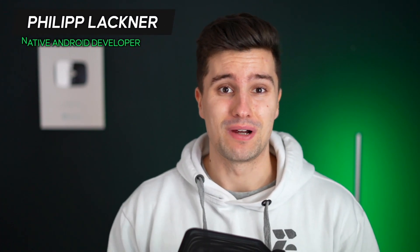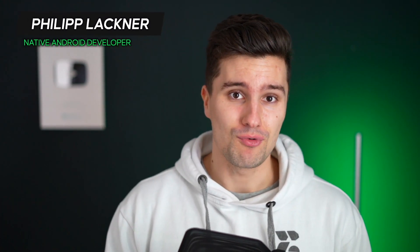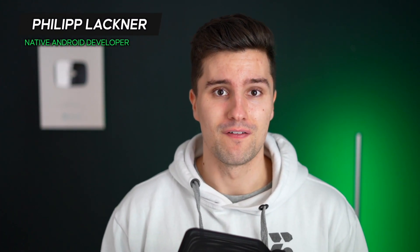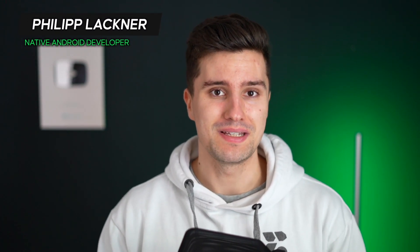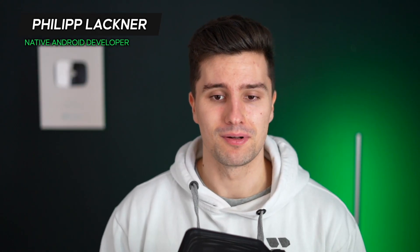Hey guys and welcome back to a new video. In this video I want to show you a very common mistake I see people do when they stick to the MVI architecture in Jetpack Compose projects.